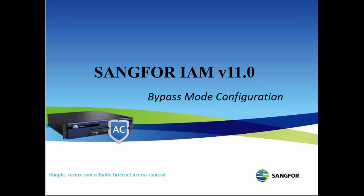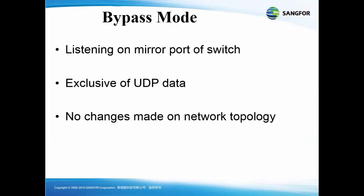Hi, now I will talk about SYNC4 IAM version 11.0 bypass deployment. Bypass mode allows IAM to listen on a mirror port of the switch. It is exclusive of UDP data and has no changes made on the network topology.